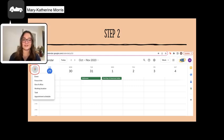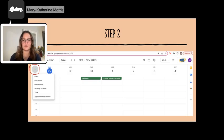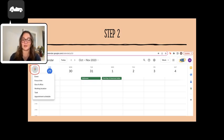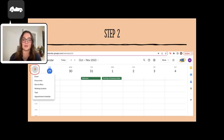The second step is clicking the plus sign in the top left corner of your calendar to create your first event. You can also create a new event by selecting any time slot throughout your week that's open.